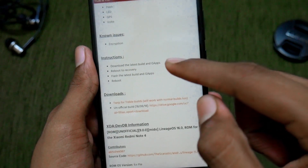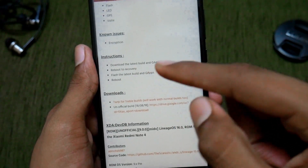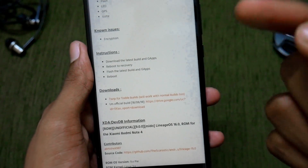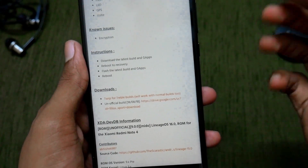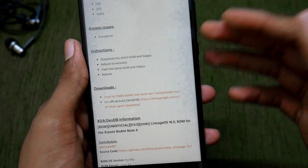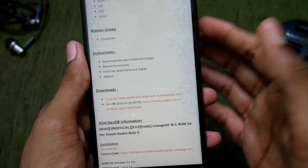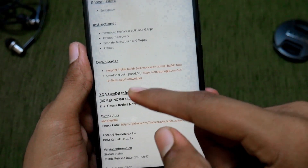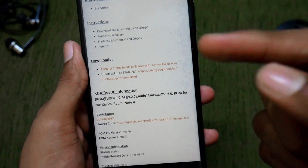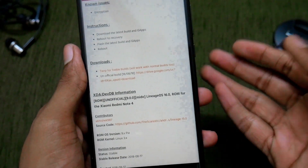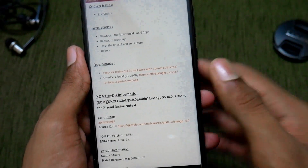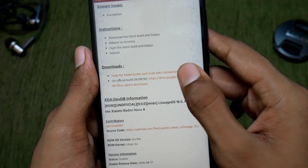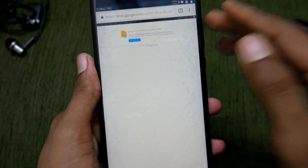To install this ROM, the instructions given are: download and install the build and GApps, then reboot. Pretty much the usual custom ROM installation instructions. For the downloads, you'll need a regular TWRP for your Redmi Note 4, and then download the unofficial build from the Google Drive link.